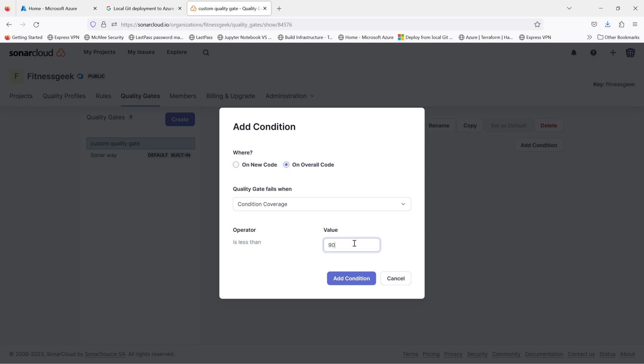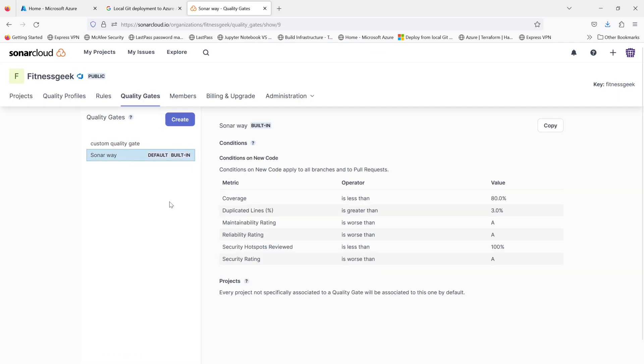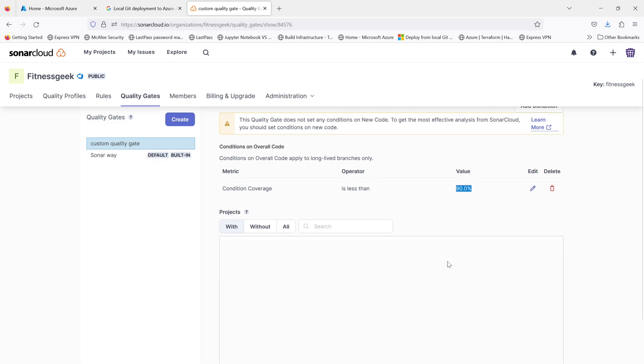The condition, the first thing is whether you want to run it on the new code, which will be the PR or the overall code. Once done, it should be available to be used. So currently I'm using 90% for overall.